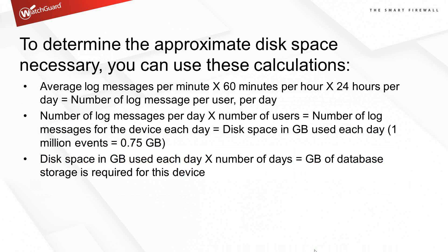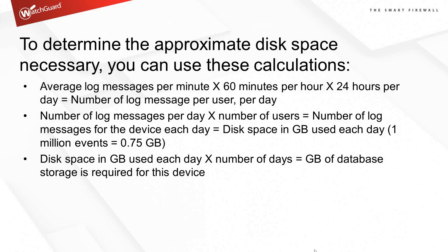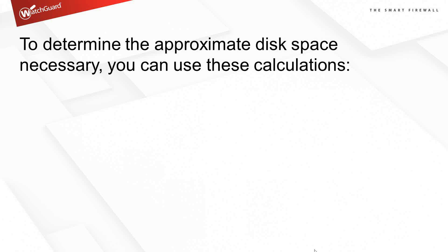How do you determine how much space you're going to need? Average number of log messages per minute times 60 minutes per hour times 24 hours per day gives you log messages per user per day. Log messages per day times number of users gives you log messages for the entire device. That gives you total disk space you need each day. Disk space used each day times number of days you want to retain data.